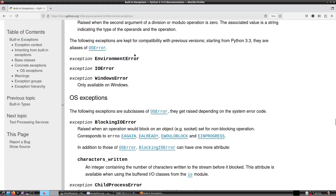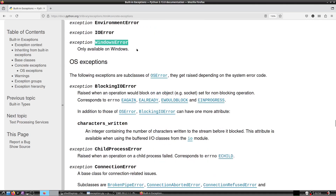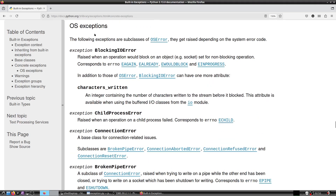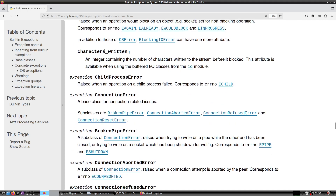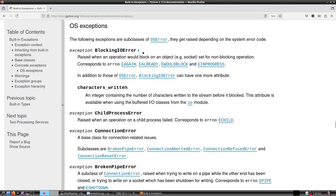The following exceptions are kept for compatibility with previous versions: starting from Python 3.3 they are aliases of OSError — EnvironmentError, IOError, and WindowsError (Windows only). We will now look at OS-level exceptions. BlockingIOError is raised when an operation would block on an object set for non-blocking operation.